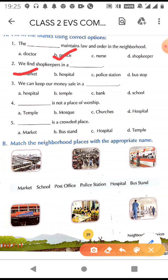The shopkeeper is the person who sells things in a shop. When you go to a market you find so many shops — shops selling clothes, grocery items, sweets, stationery, vegetables, fruits, flowers, and more. The person who sells these items in the market is called a shopkeeper. So we find a shopkeeper in a market.